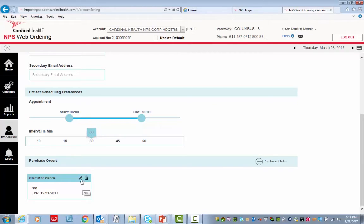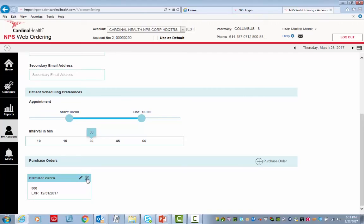You can change the purchase order by clicking the pencil icon. Click the trash can to delete it. Or to add a new purchase order, click the plus sign.